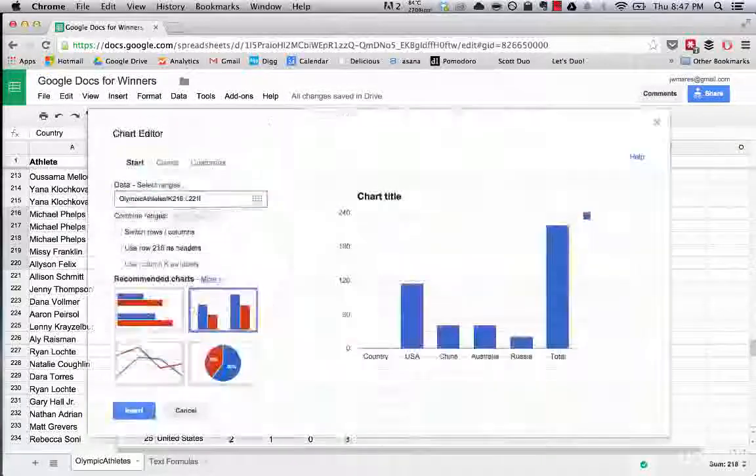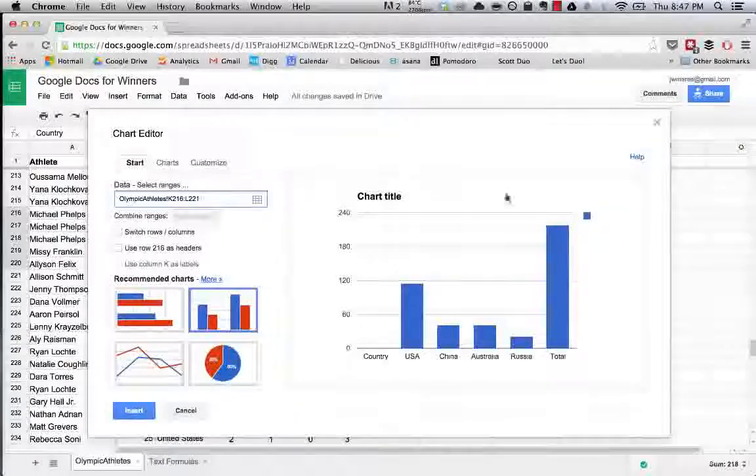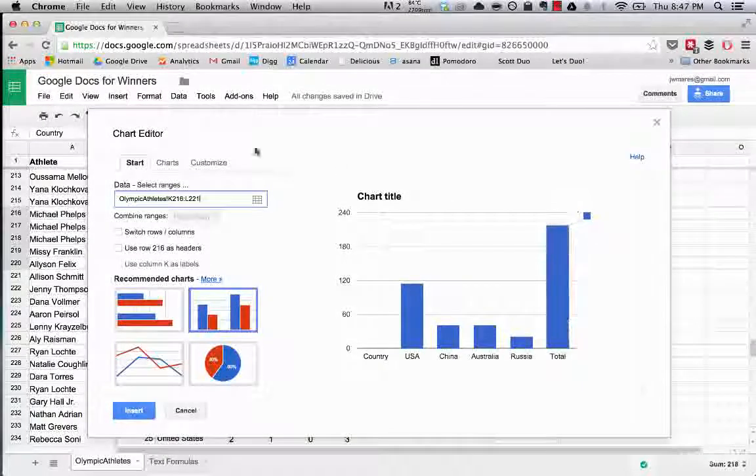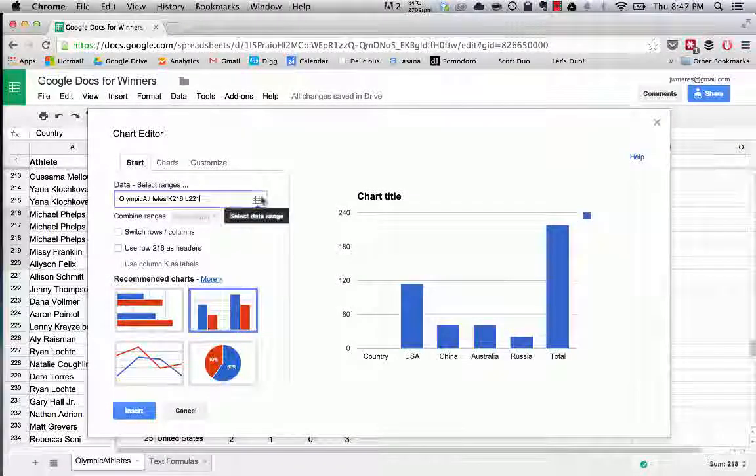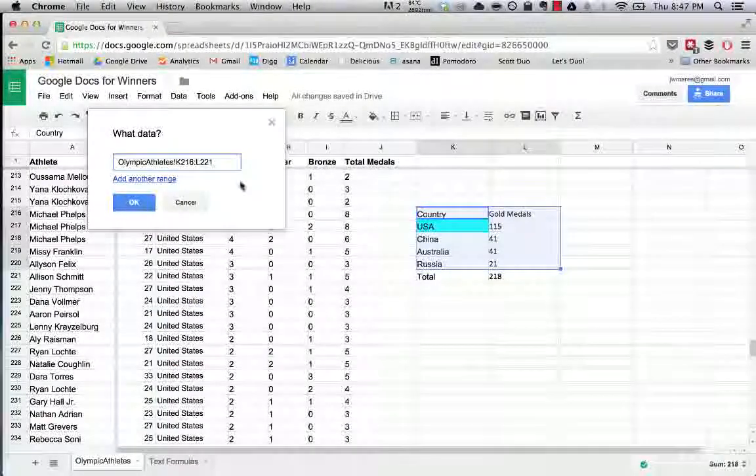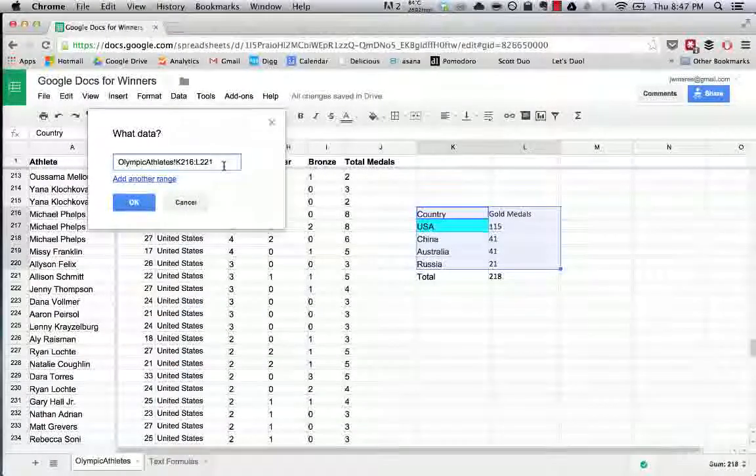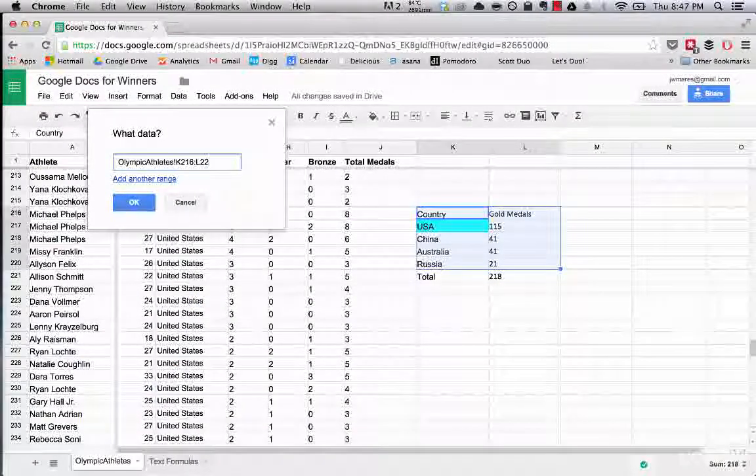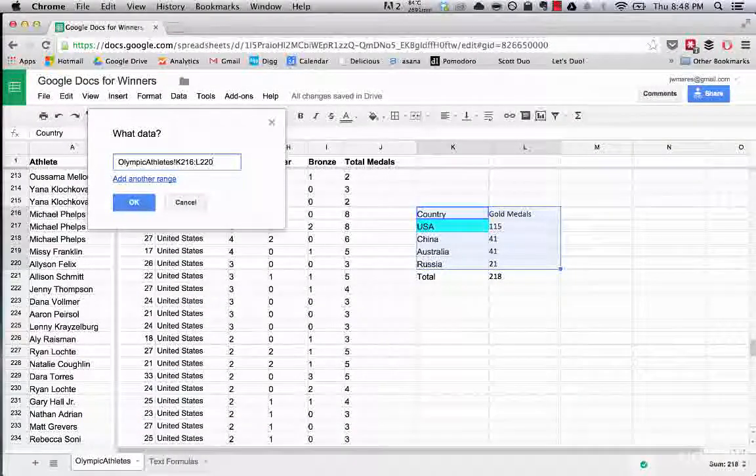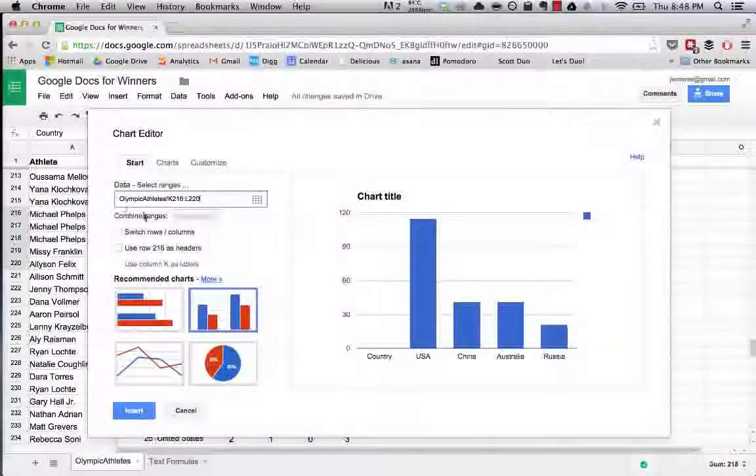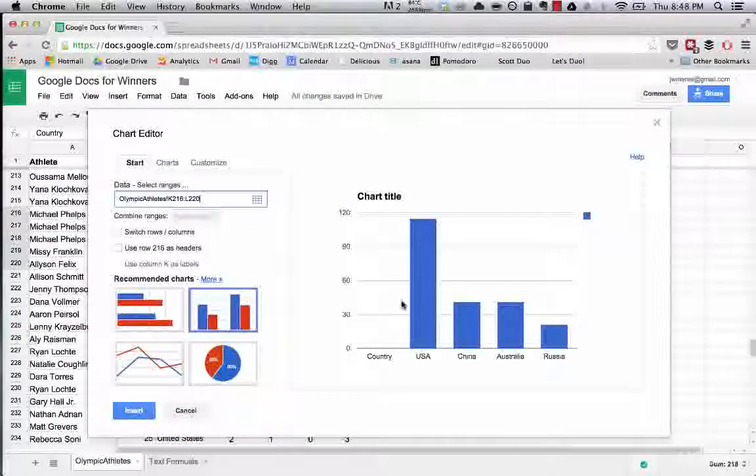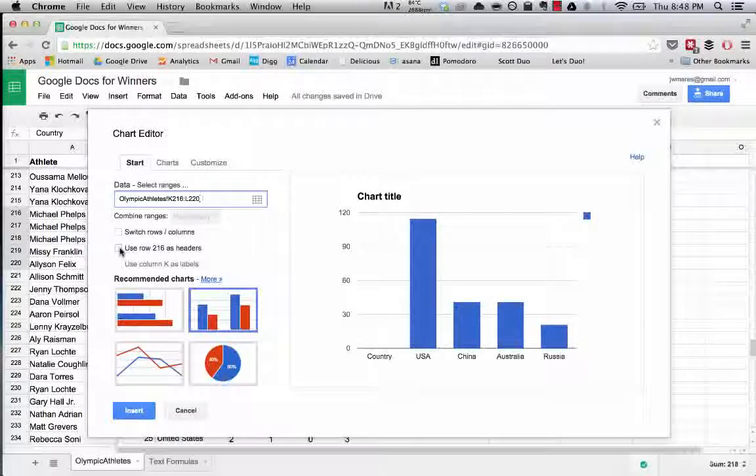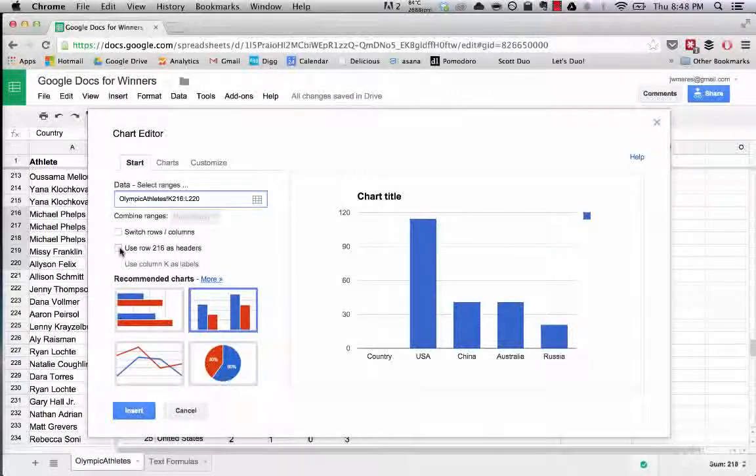Now if we wanted to we could say let's do L221 and see what happens. Now you see total is part of our data set, that doesn't really make sense for what we're doing, so we'll want to remove that, make it back to 220.